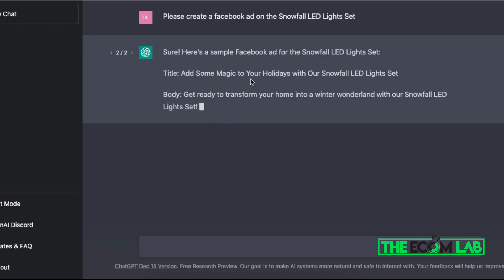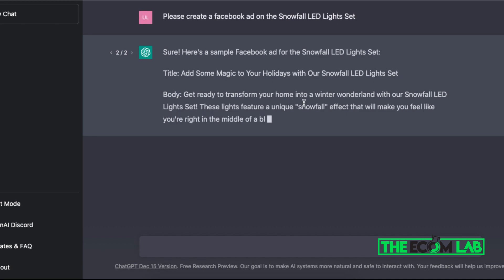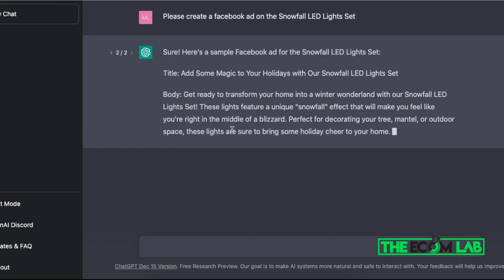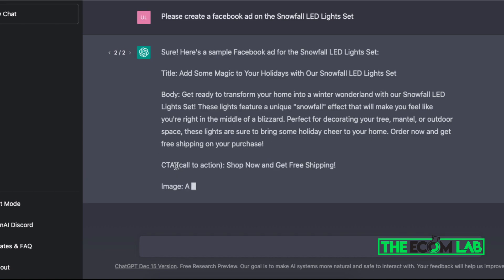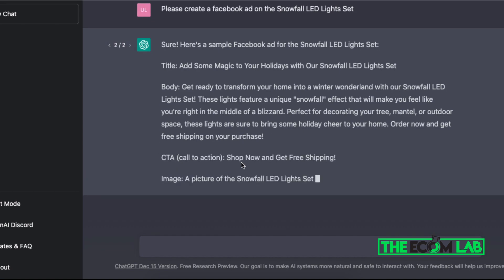So right off the bat, it's already giving me a different title, it's giving me a different introduction to the body or ad copy. Let's see what other variations we can use for our Facebook ad. Okay, so the call to actions—okay nice, we got shop now, get free shipping.